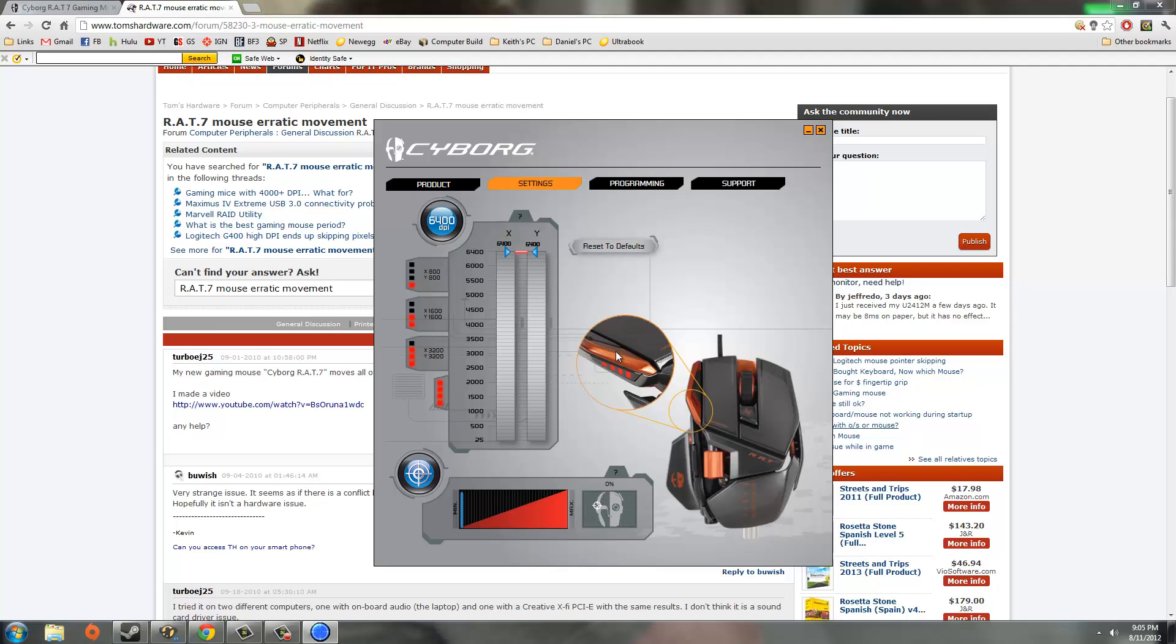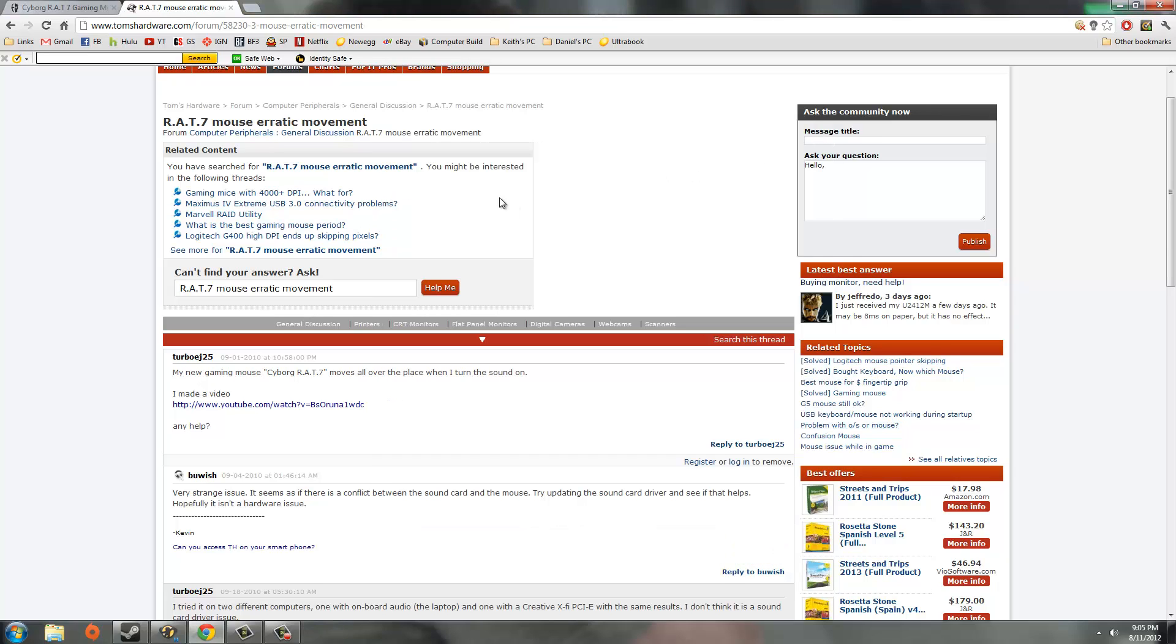This is the RAT7 infection. But for the normal RAT7, you'll get up to 5600 DPI. So you can change that to the highest, close out of that, and you'll notice the mouse moves perfectly fine.